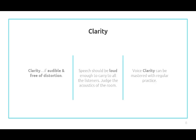For clarity, make sure that when speaking it is audible and free of distortion. Our speech should be loud enough to carry to all the listeners, just considering the acoustics of the room. Voice clarity can be mastered with regular practice.